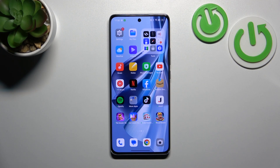Hello, in front of me I've got Oppo Reno 10 Pro. In this video I'll show you how to remove and restore the phone icon from the screen.